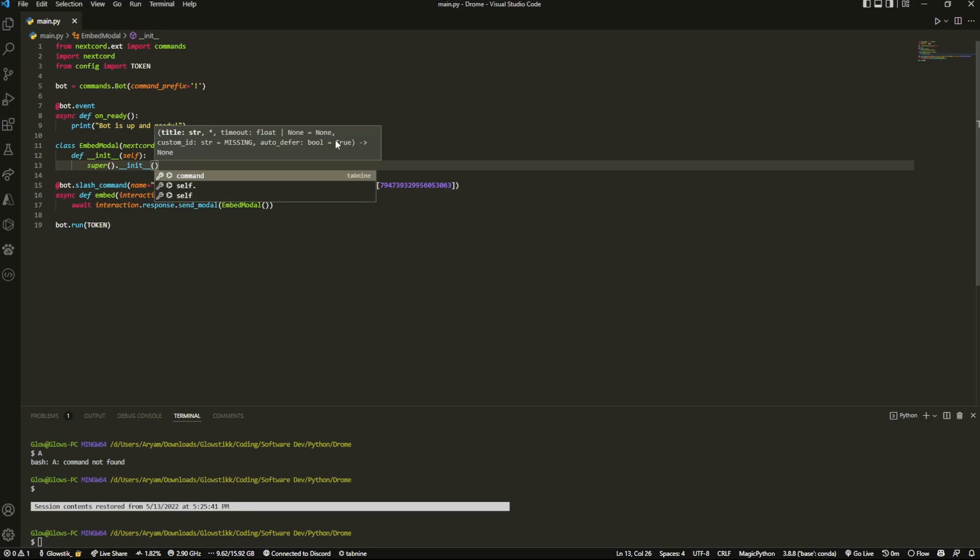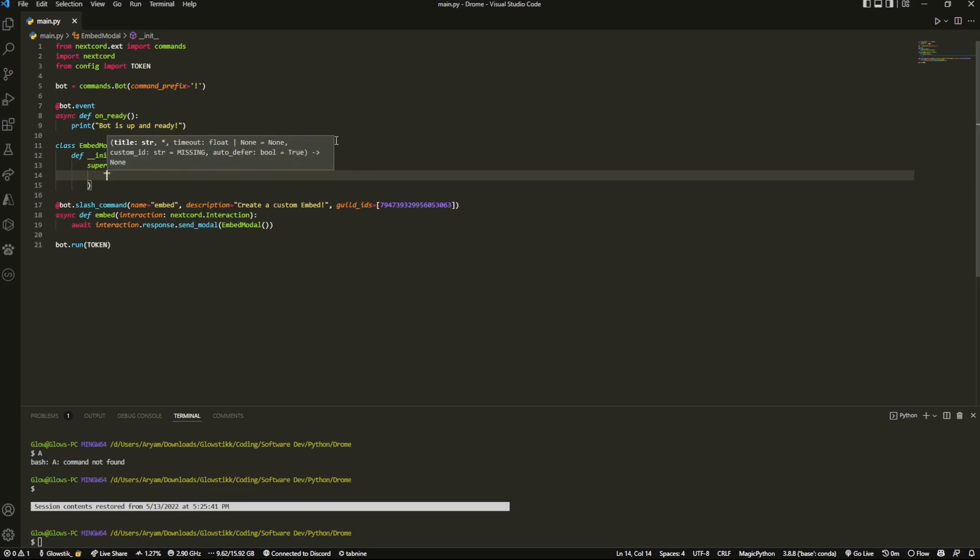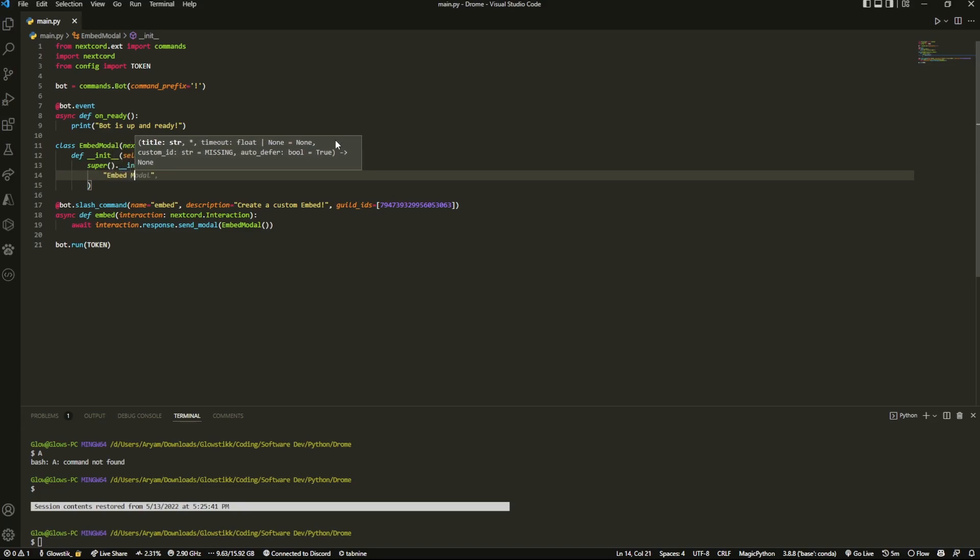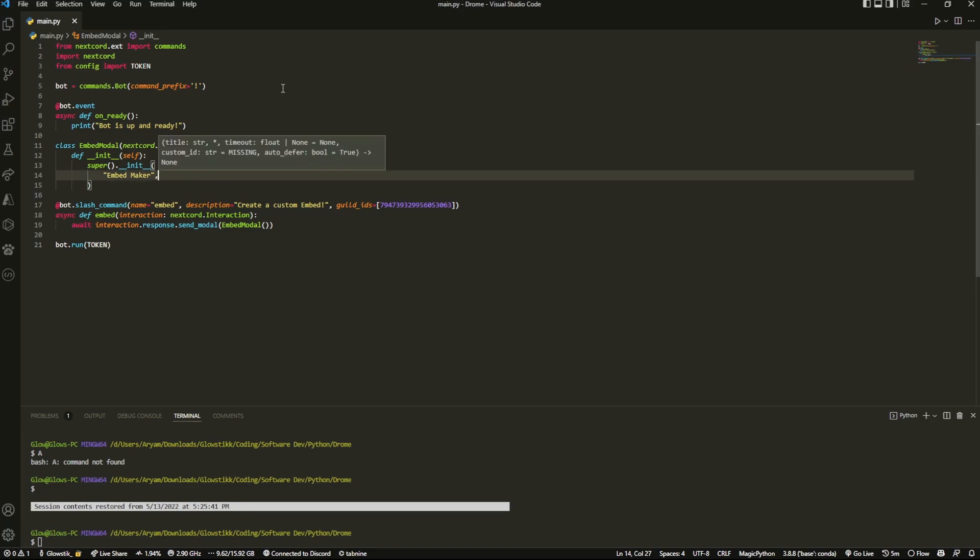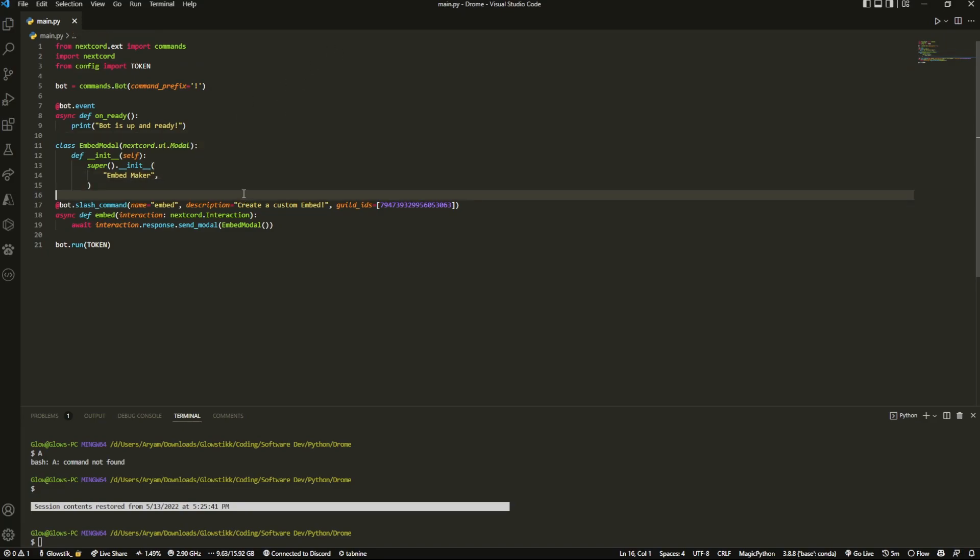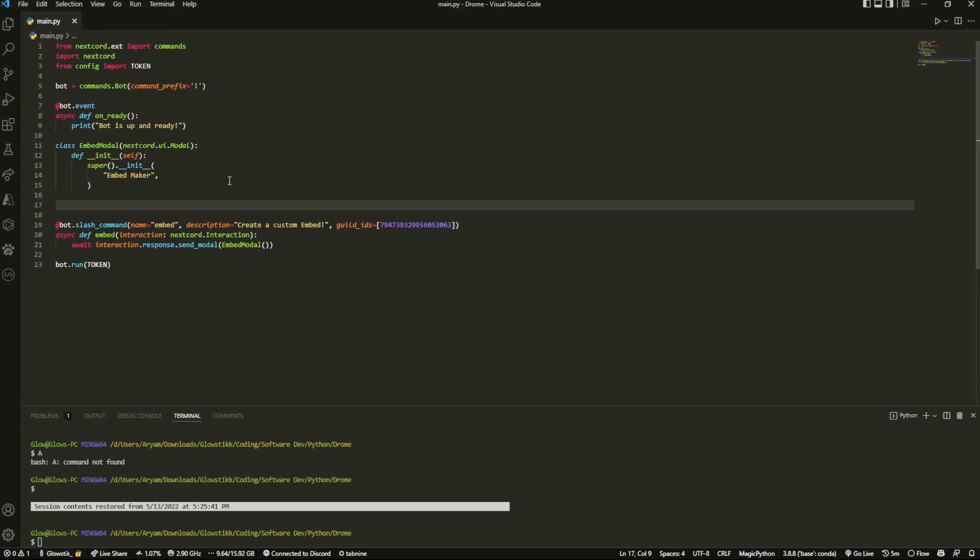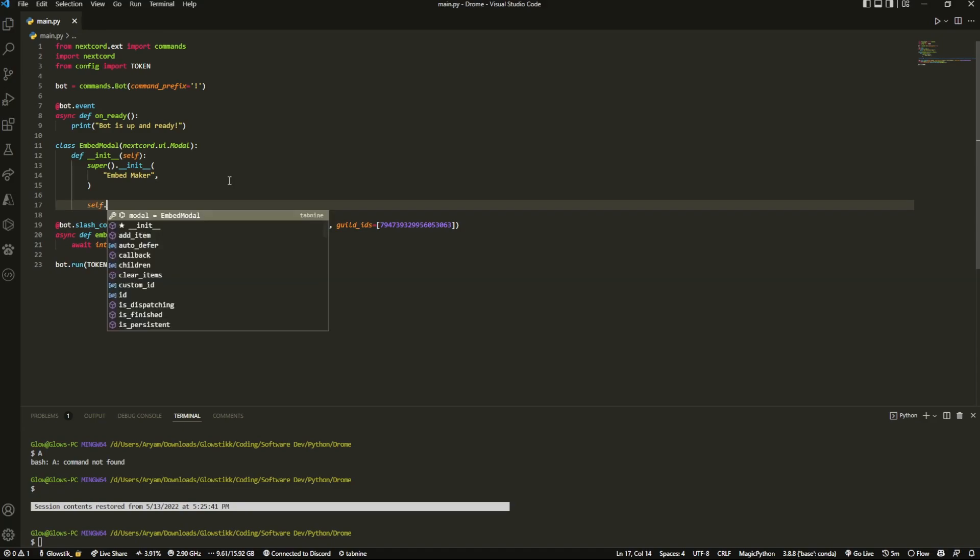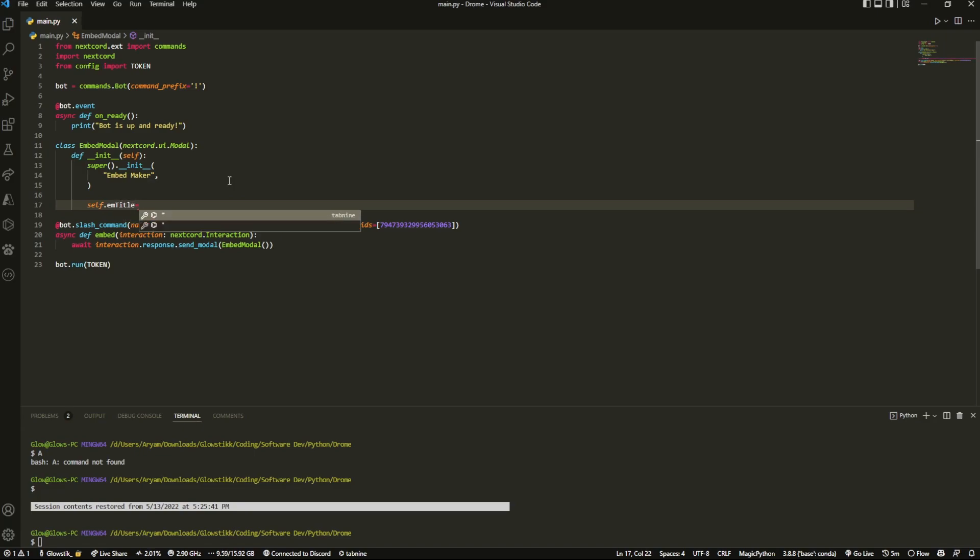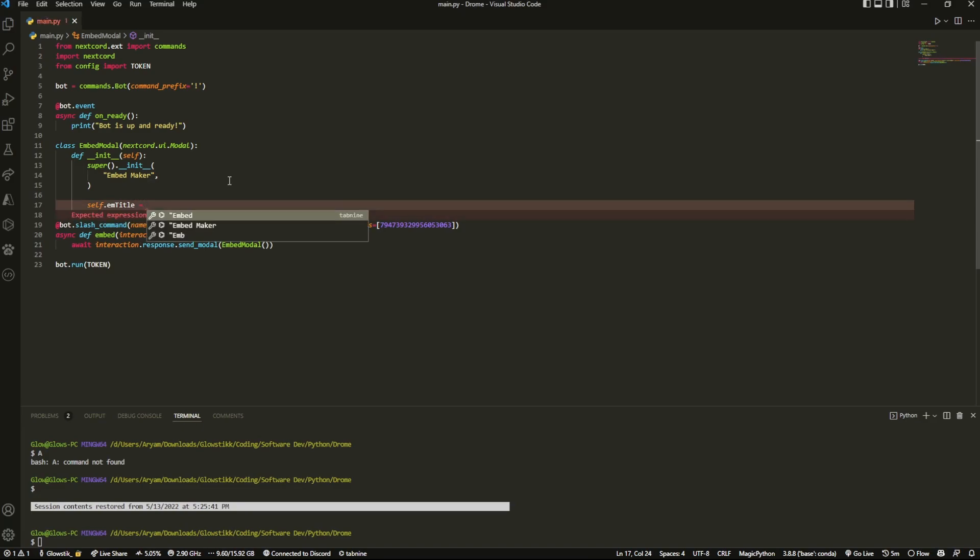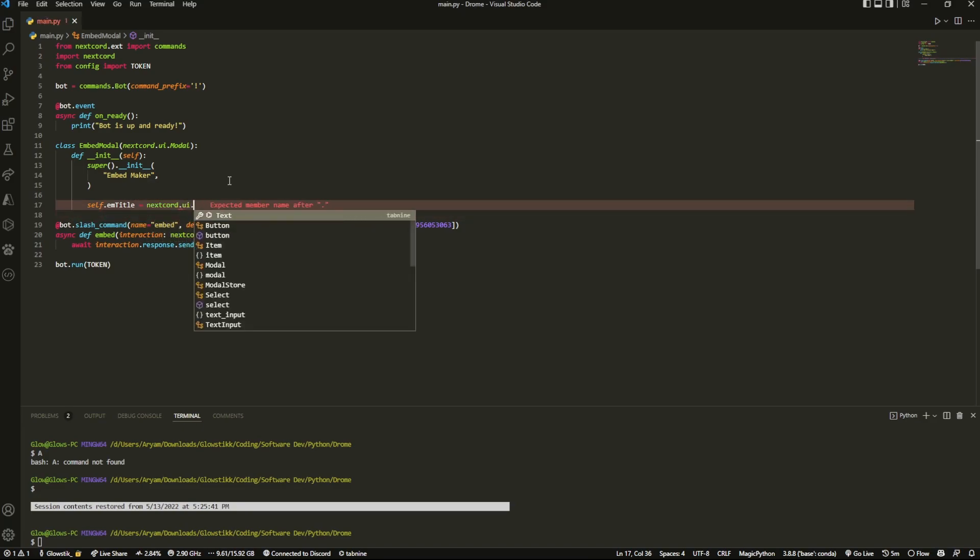You could pass in a couple things actually here, so we're going to do super and inside the super it's just going to be, once again, __init__. And inside here we're going to put in the name, so embed maker - that's going to be the name that goes on the top of the modal. Then we're just going to create a couple of attributes, so first one's going to be self.em_title which is going to stand for embed title. We can't do self.title because that's already an attribute and that will cause an error - trust me, I spent a day trying to fix that.